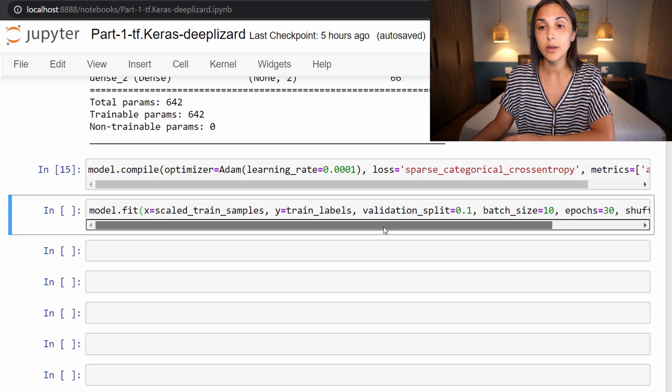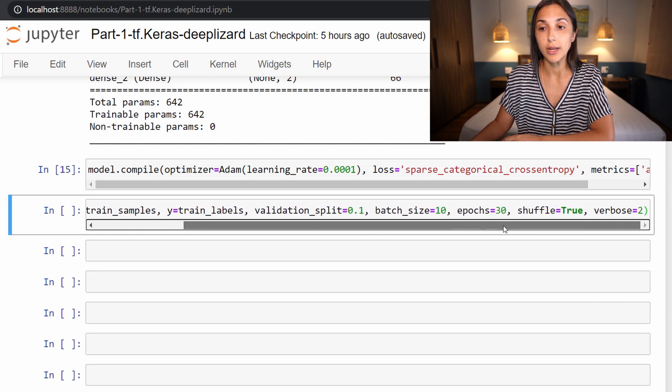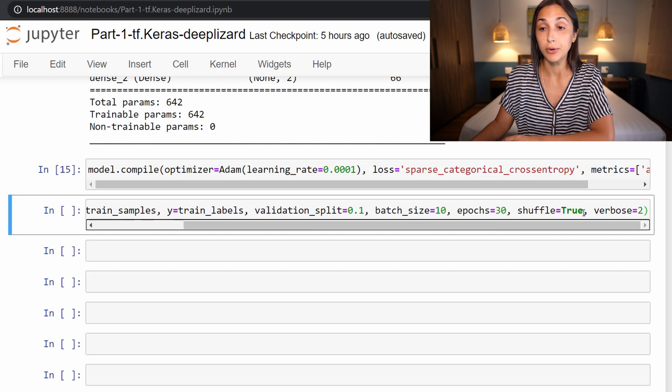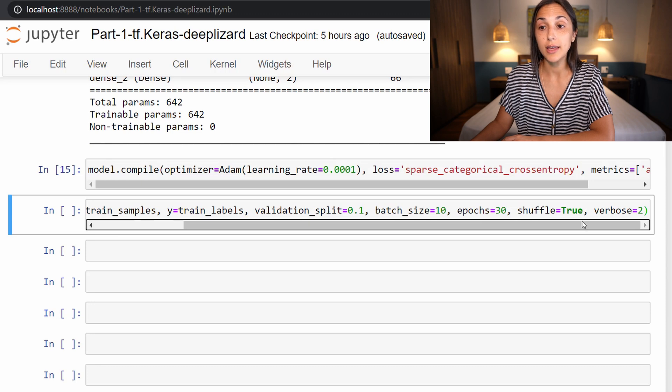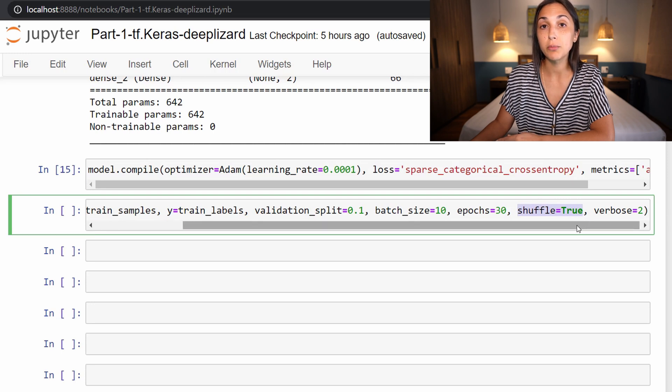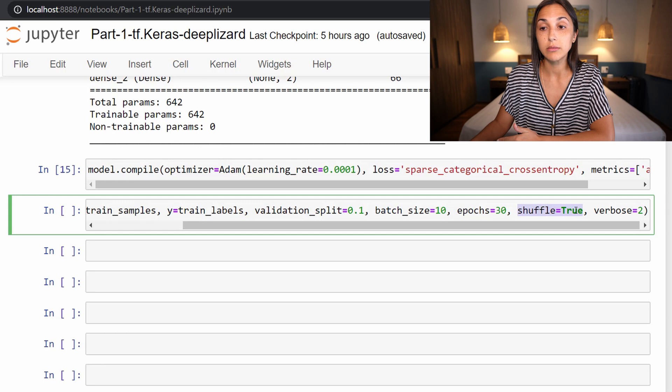Now there's one other thing worth mentioning here. And remember last time I discussed this shuffle equals true parameter. And I said that by default, the training set is shuffled whenever we call fit. So this shuffle equals true is already set by default, but I was just bringing it up to let you know that the training set is being shuffled.